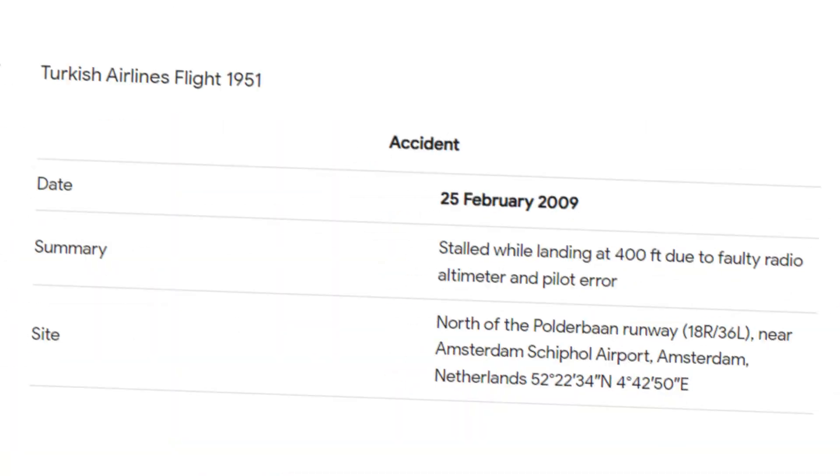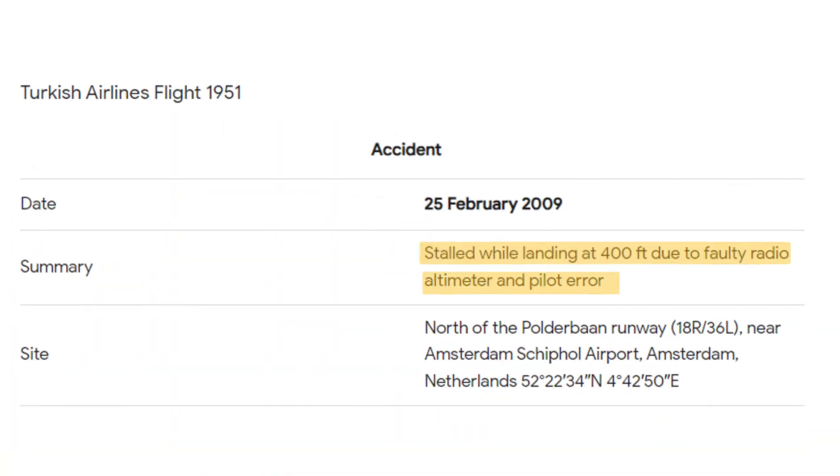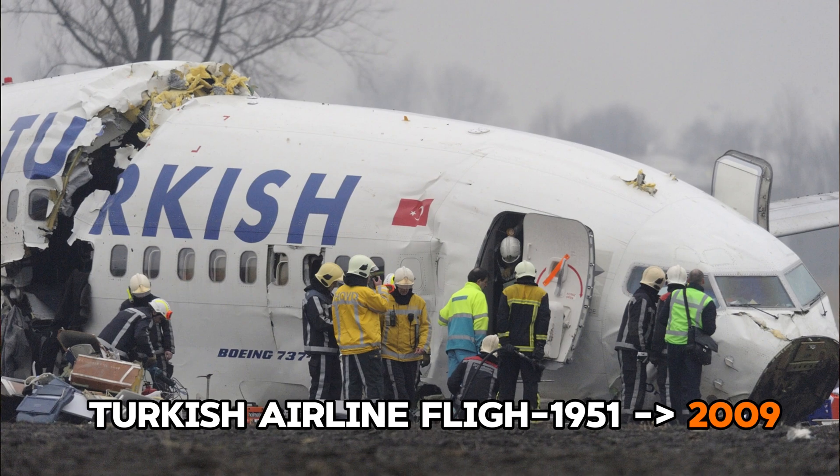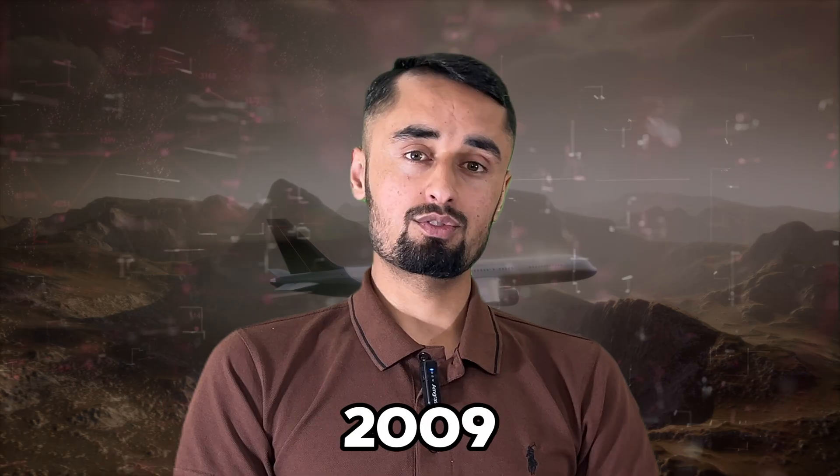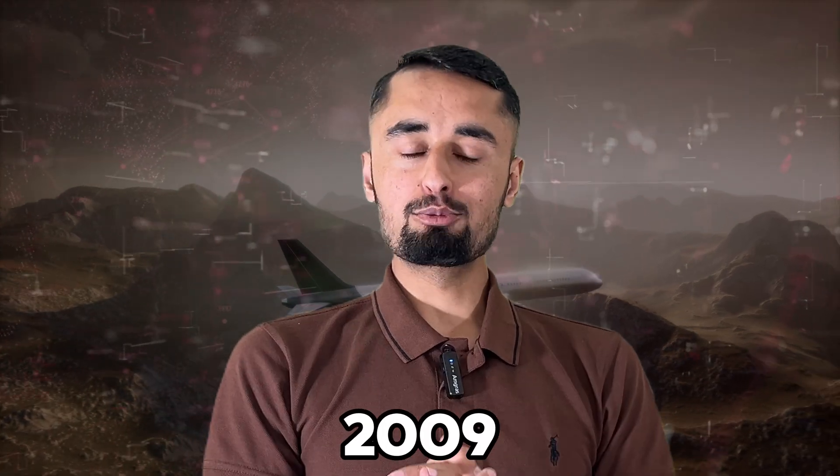There have been some fatal accidents due to inaccurate radar readings. Most recently, Turkish Airlines flight 1951 met with an accident in Amsterdam in 2009. To tackle this problem, the Federal Aviation Administration announced a policy to upgrade the radio altimeters — the devices that measure the altitude of the aeroplane.